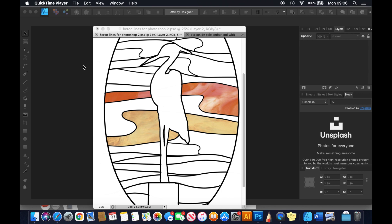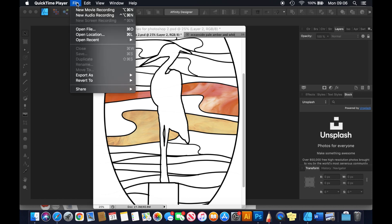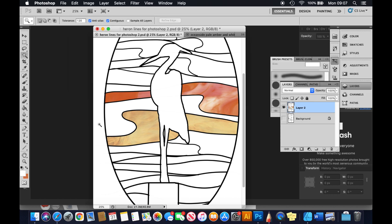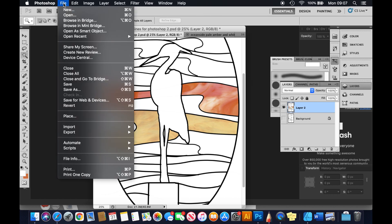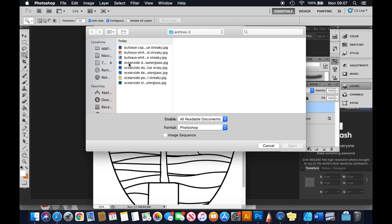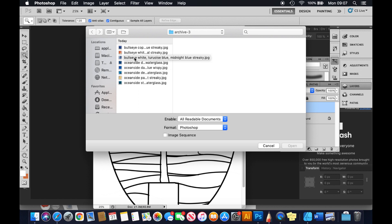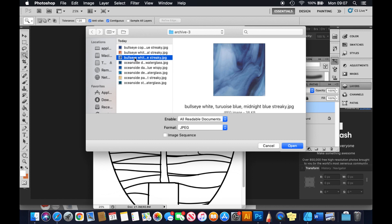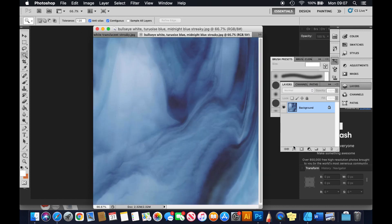The first thing you need to do is open your photo or picture or download of the glass you're interested in. So you go File, Open. Here are my glass samples that are in my downloads file. I can't quite tell - I think this is the one I want, so I open that. There it is.